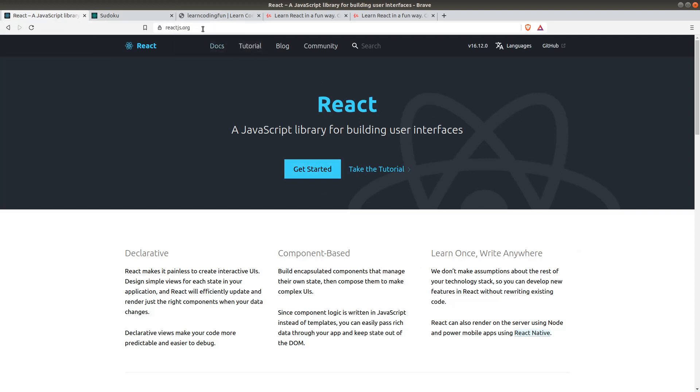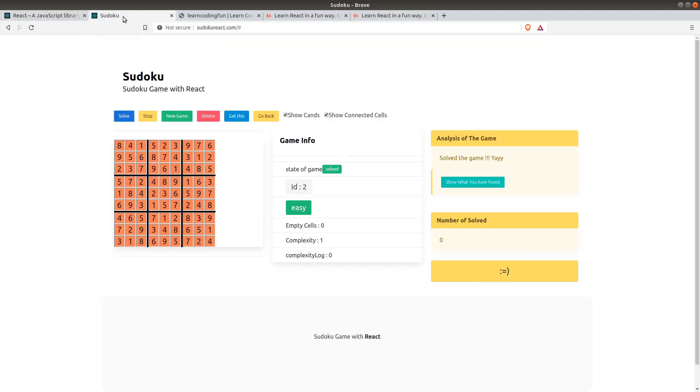We will start by creating a Hello World application in React, and then we will step by step create our little beautiful game, Sudoku.